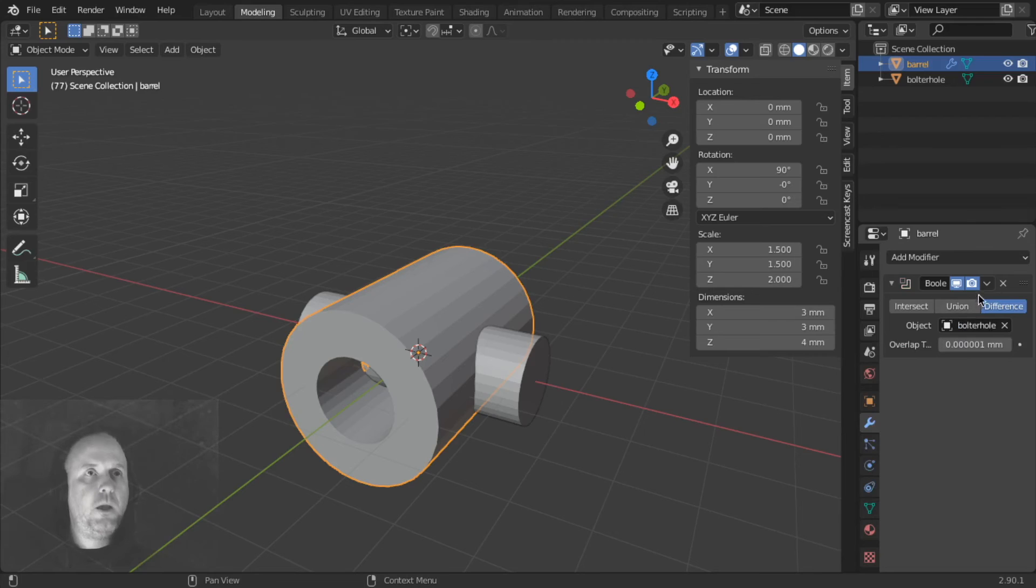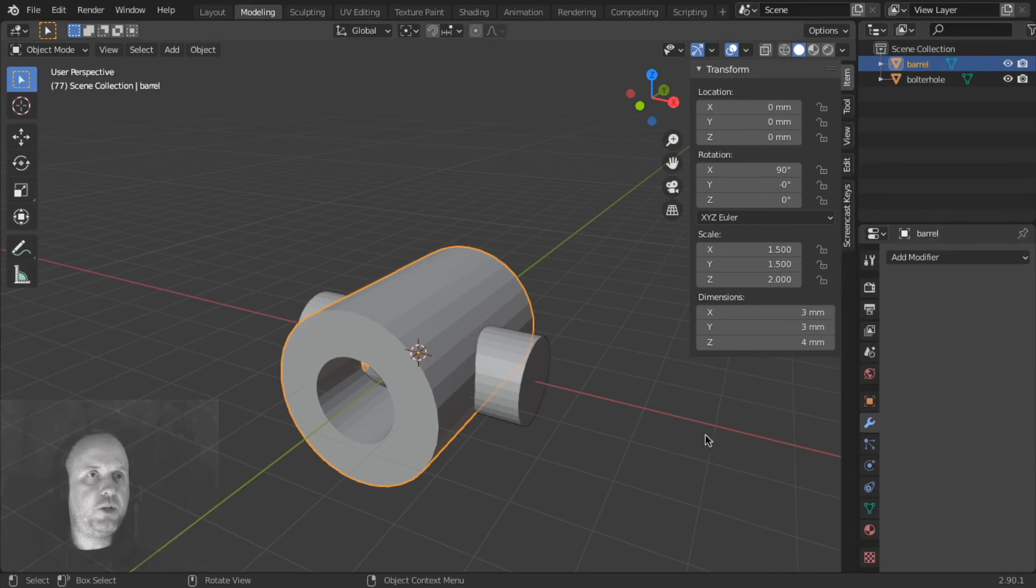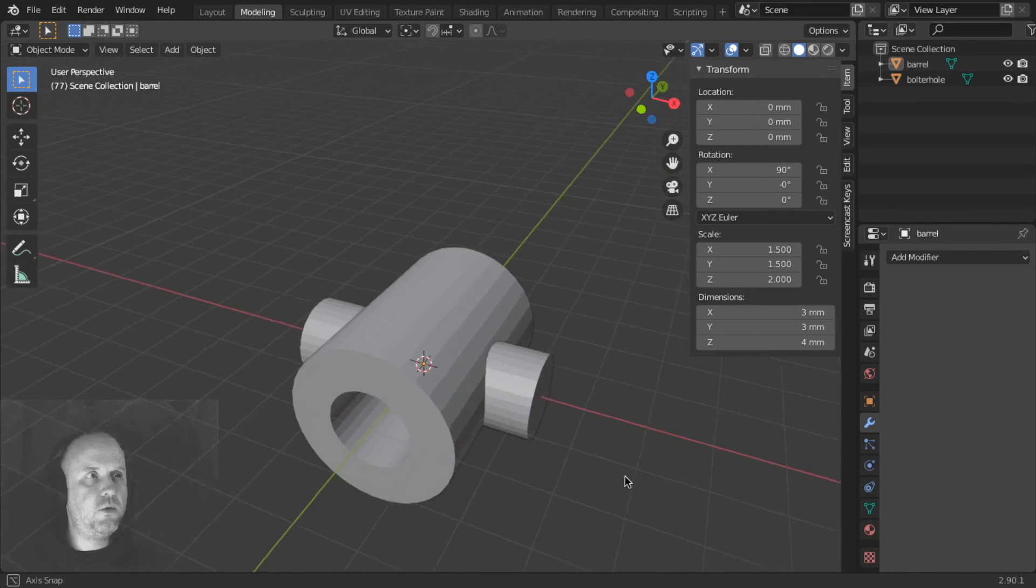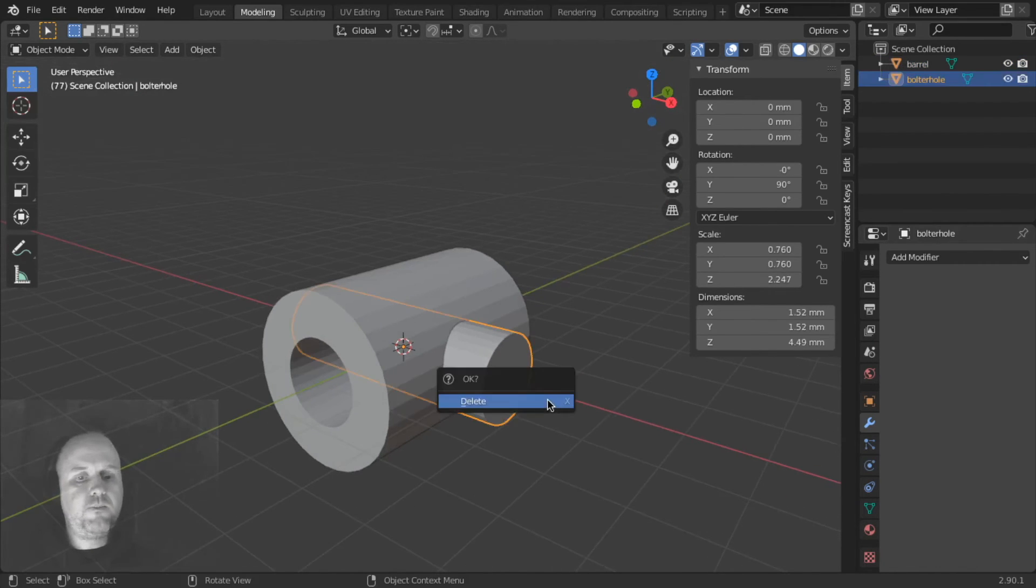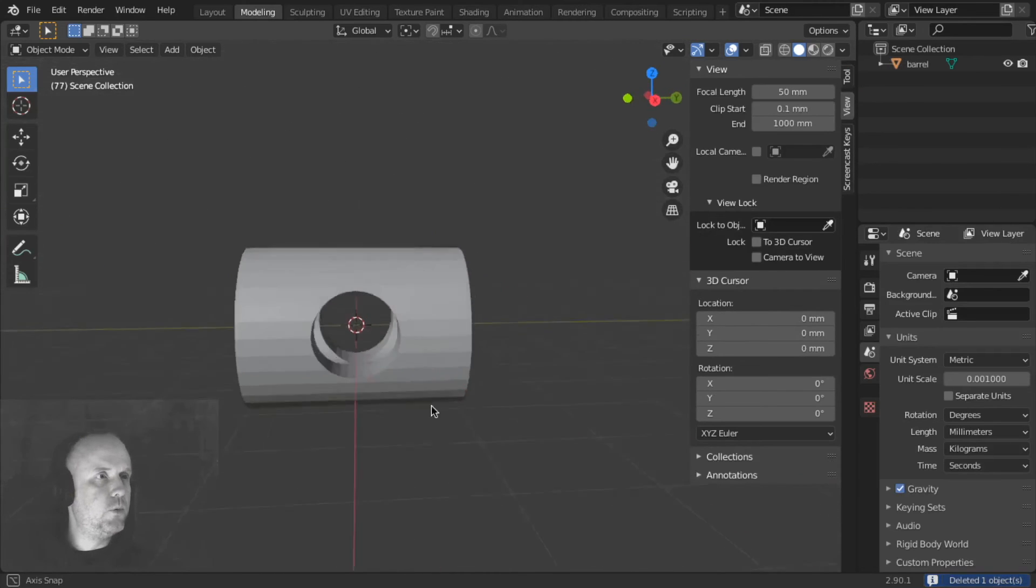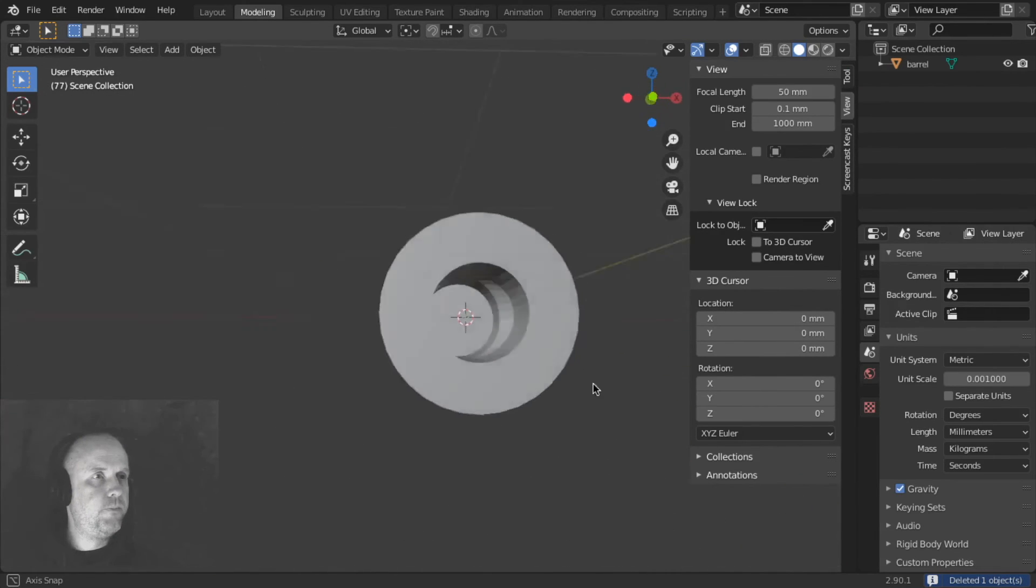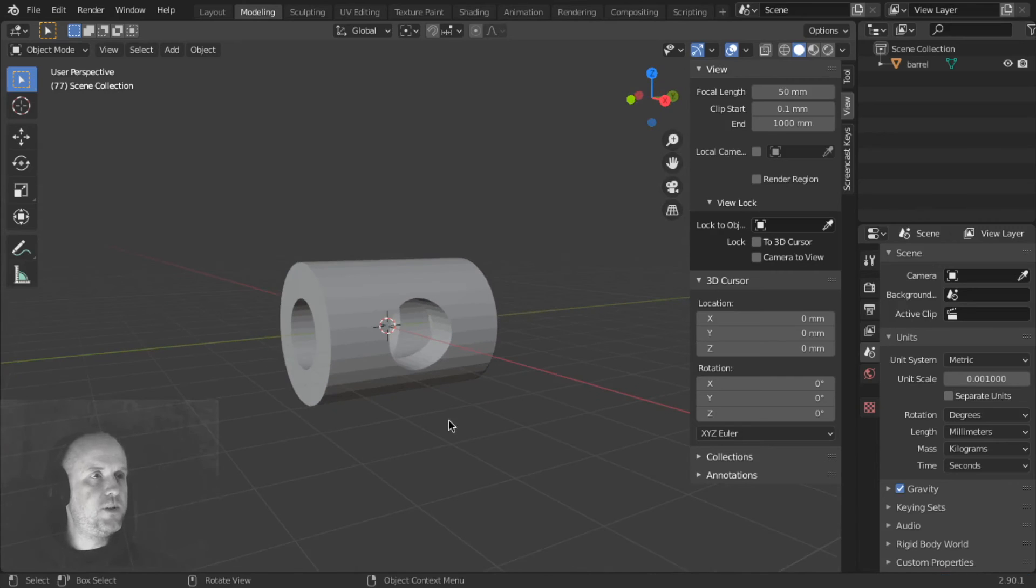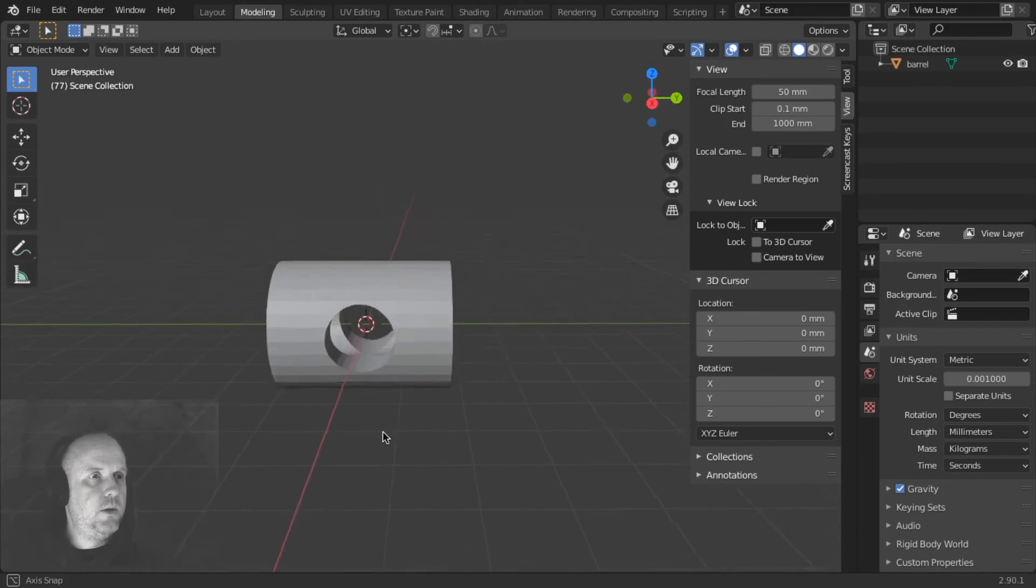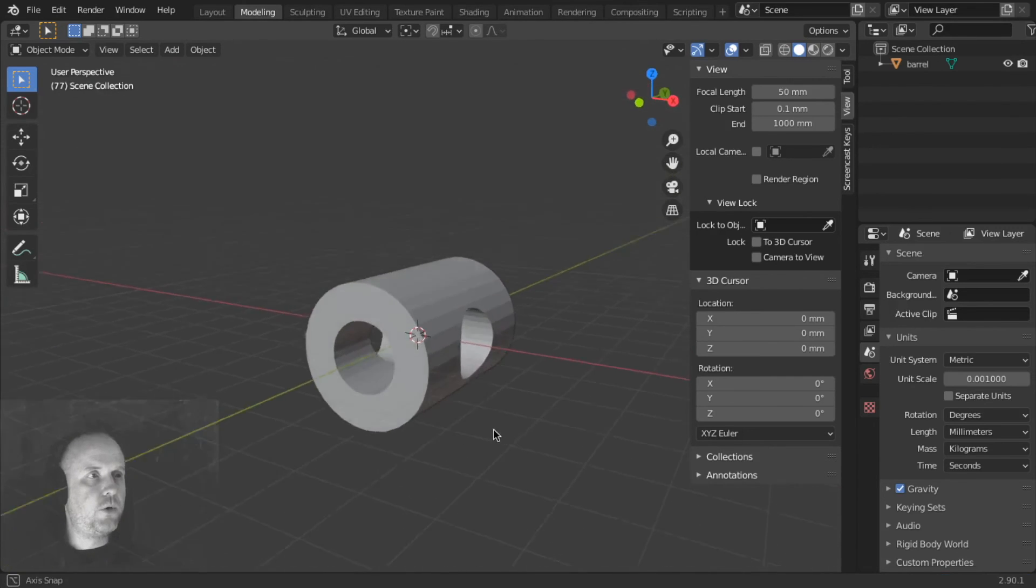And we're going to apply our Modification. Now, at first, it didn't do anything. But if we subtract our Bolter Hole, delete the Bolter Hole, boom, we have a hole. Now that was a Boolean. So there we have our Bolter Hole.